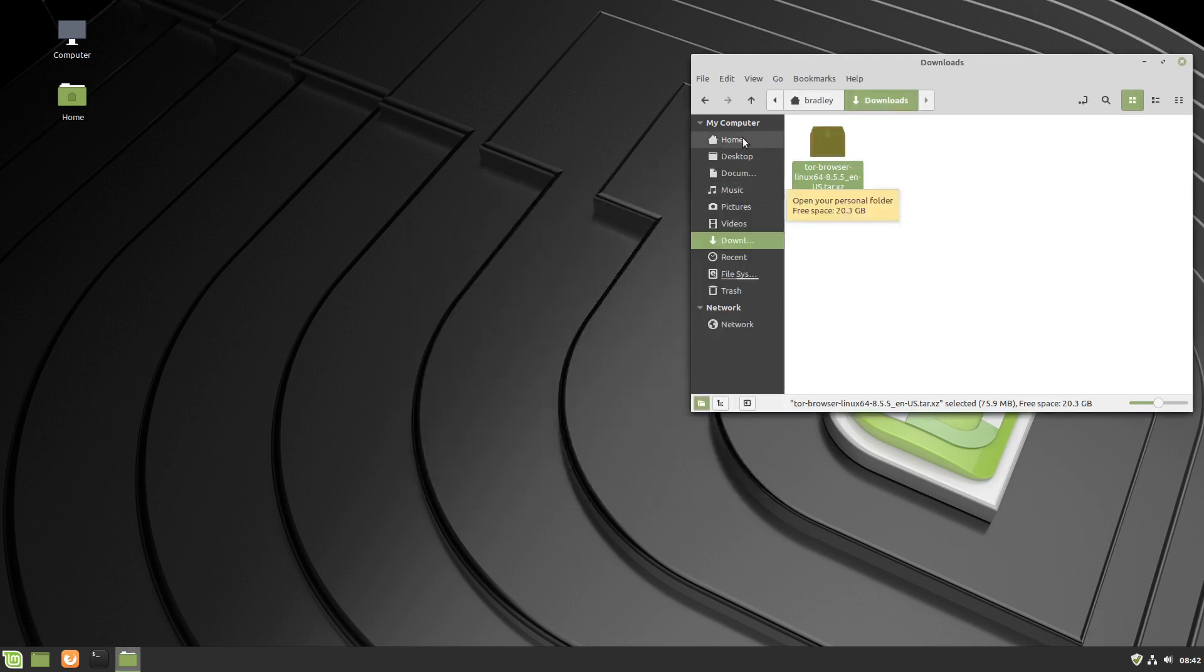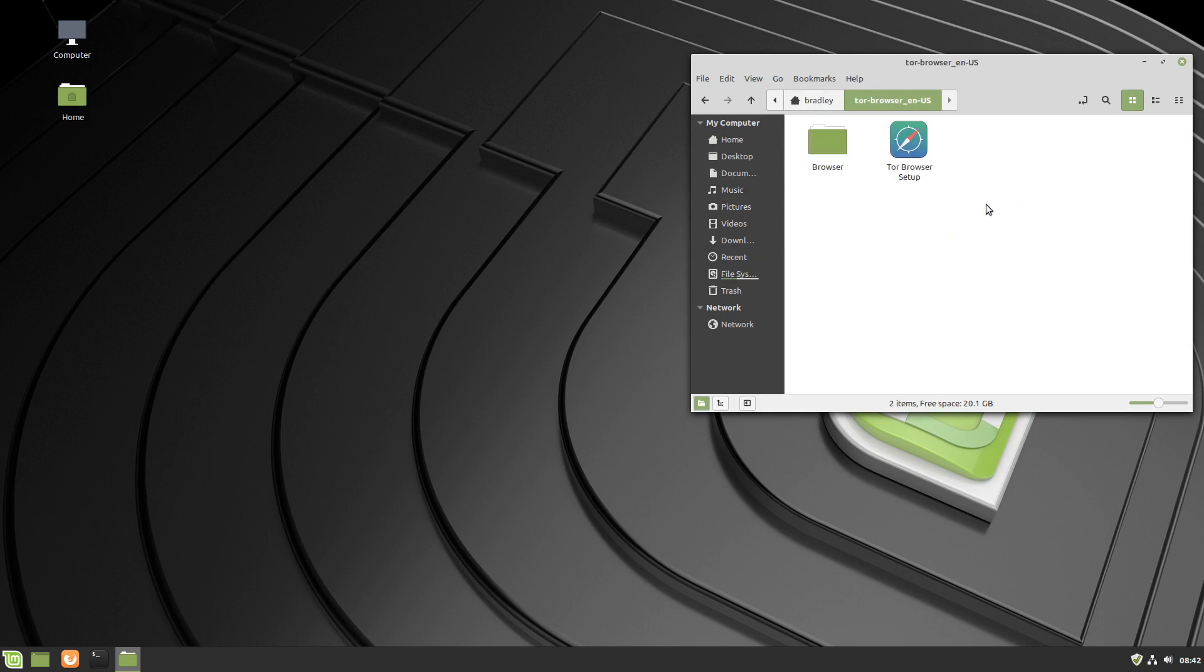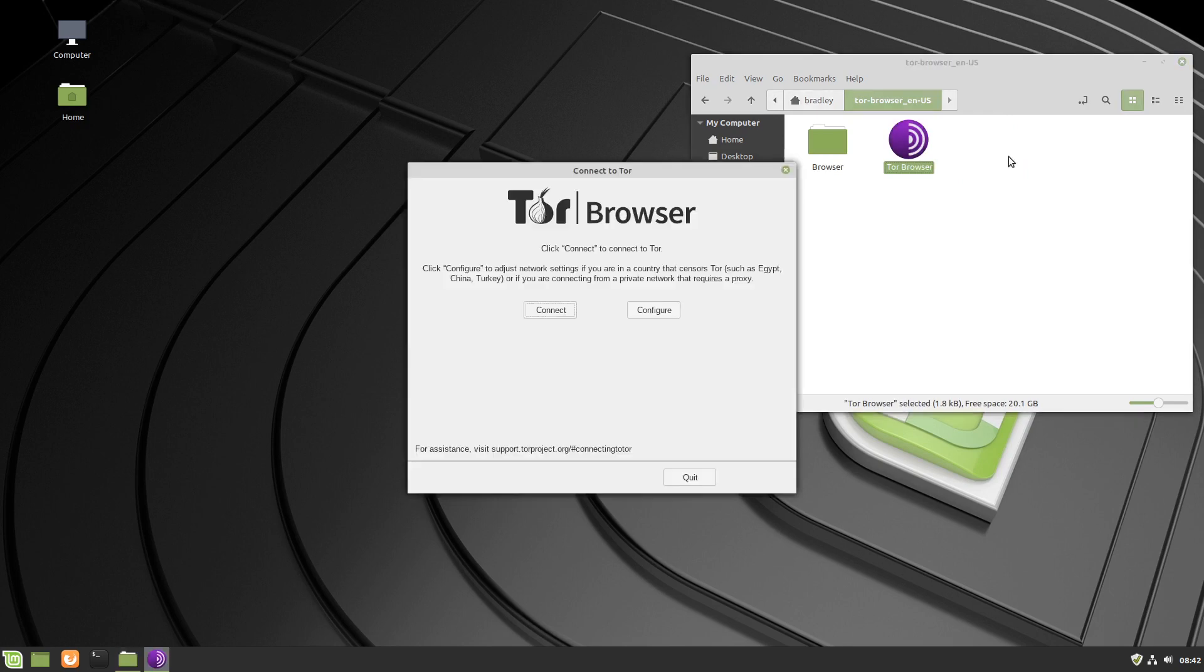We click on home in the file browser. We see here's the Tor browser that we've just downloaded and extracted, so we'll open it up by double clicking. Tor browser setup, we double click that. You'll notice the icon changes after we've clicked it, and the Tor browser launcher runs.